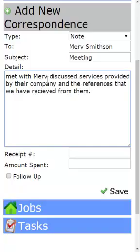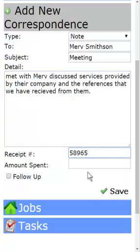I want to keep track of this, so I'm going to put my receipt number in here and the amount of what I spent. I also want to follow up with Merv.